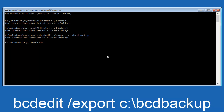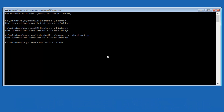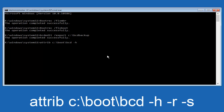Now we want to type in ATTRIB — A, T, T, R, I, B — then space, lower case C, colon, forward slash, boot, forward slash, BCD. Then a space, minus sign H, another space, minus sign R, another space, minus sign S. So the full command is: attrib c:\boot\bcd -h -r -s. Hit Enter on your keyboard.